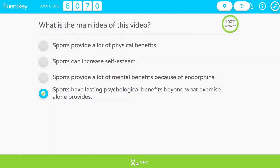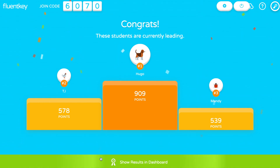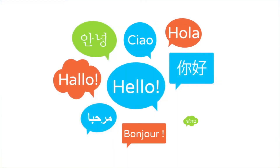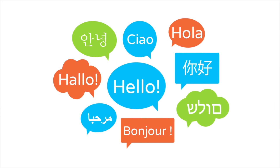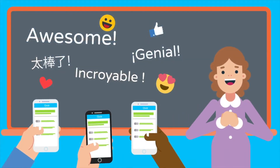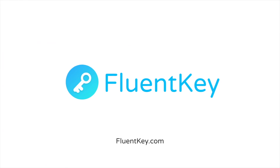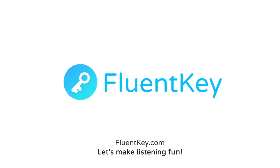The game ends when the video does, showing a final winner's podium. Students with the most accumulated points get bragging rights. So that's FluentKey Live — it makes listening awesome by turning authentic videos into a fun classroom game. Plus, it's completely 100% free. Try it by signing up at FluentKey.com today.